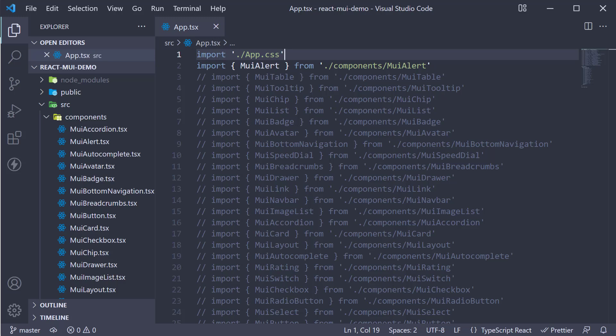As per the material guidelines, Snackbars inform users of a process that an app has performed or will perform. They appear temporarily towards the bottom of the screen. They shouldn't interrupt the user experience and they don't require user input to disappear.